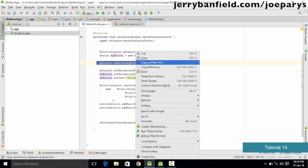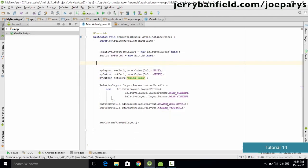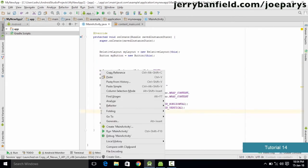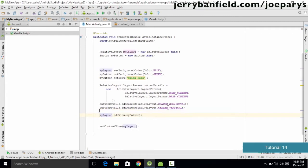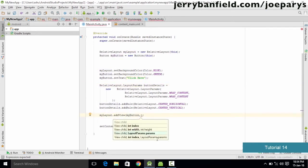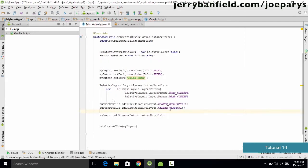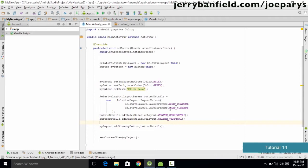Once this is done, we go to the layout and we have the addView call. We cut it from its current position, paste it here, and one more thing we want to add to this button is the buttonDetails we created. So we make sure to type in buttonDetails as the layout parameter for the addView call.